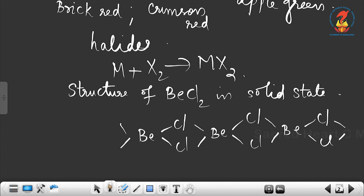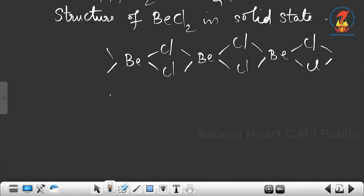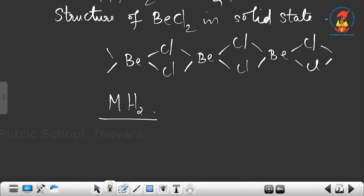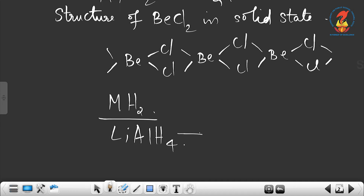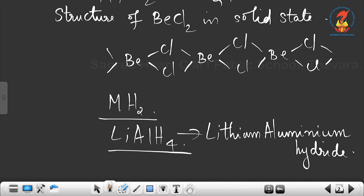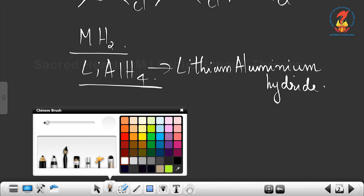Except beryllium, all group 2 elements combine with hydrogen on heating to form hydrides with the general formula MH₂. Beryllium hydride cannot be formed directly. Beryllium hydride (BeH₂) can be prepared by the reaction of beryllium chloride (BeCl₂) with lithium aluminium hydride (LiAlH₄).